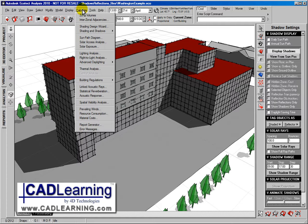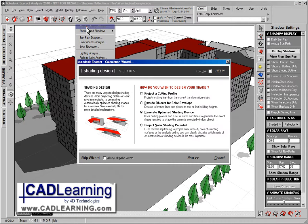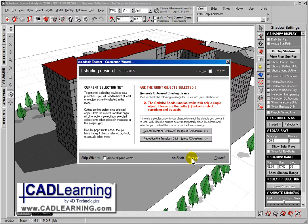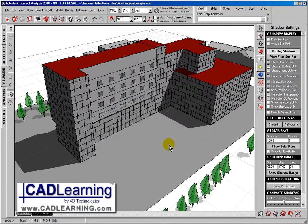Or we could go to the shading design wizard, which allows us to create all sorts of different shapes to cover a particular window or a facade of a building.